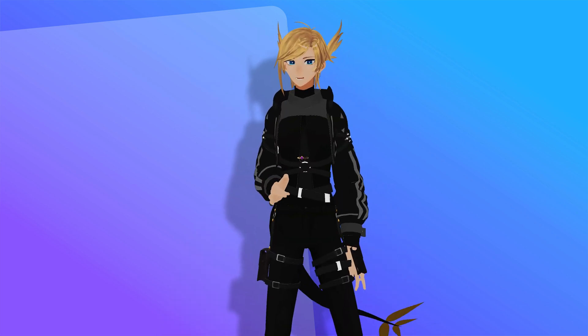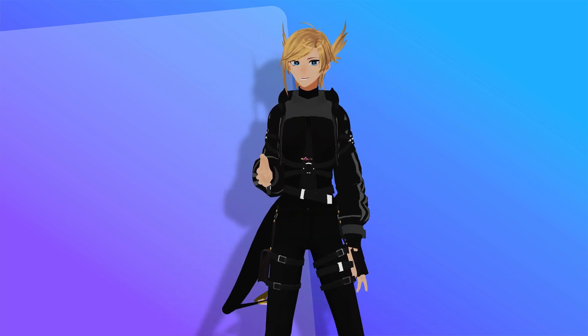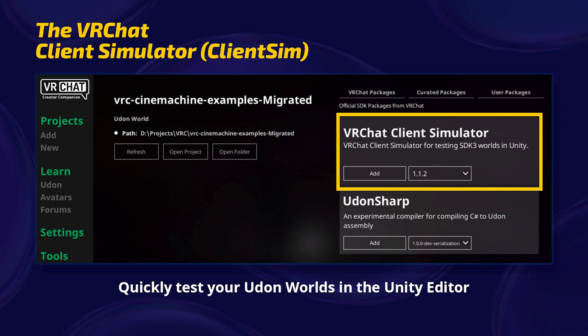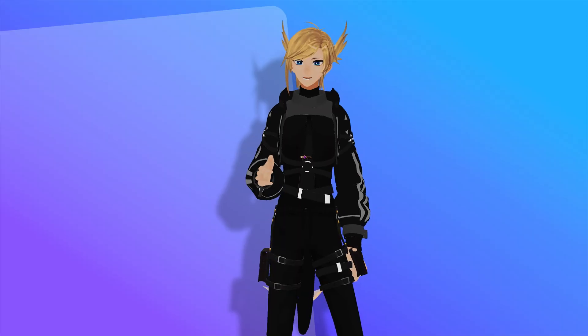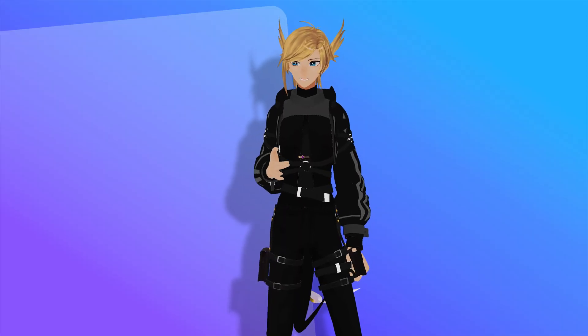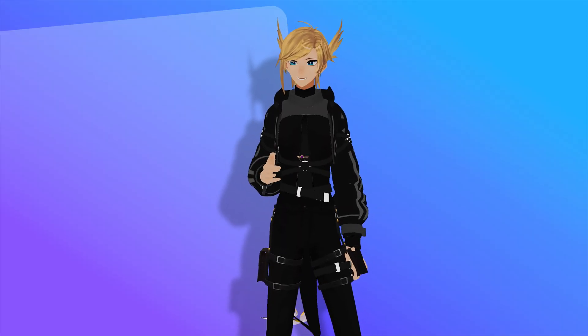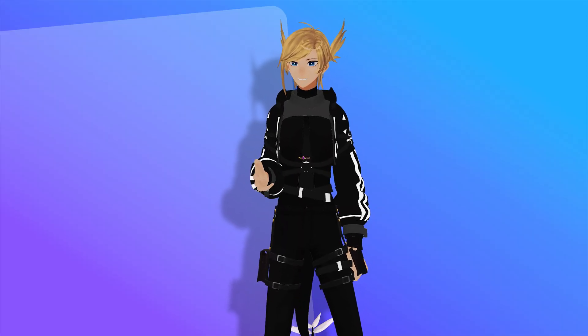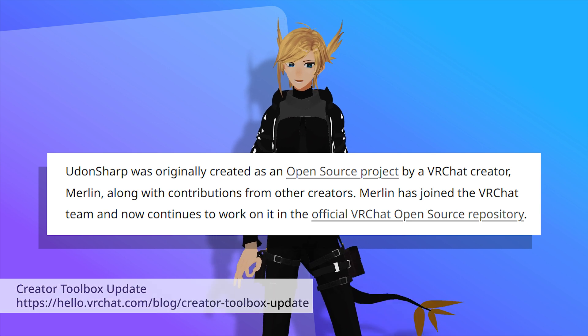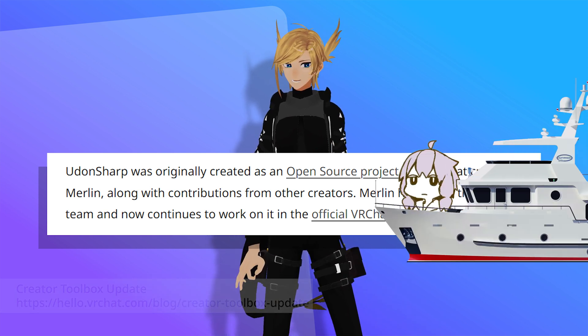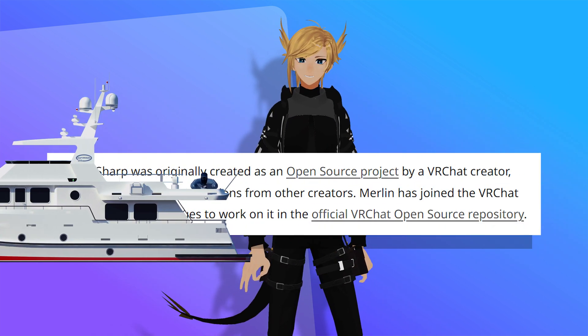They're already using the system for addons like ClientSim, which is their way of testing your worlds inside of Unity, and basically just a really big, fancy update to CyanEmu. The VCC also marks the first public release of Udon Sharp 1.0, which is now developed internally alongside Udon itself, which Merlin is still very much at the helm of.